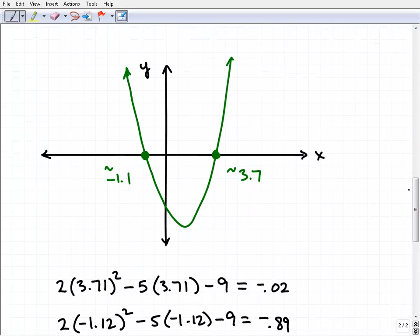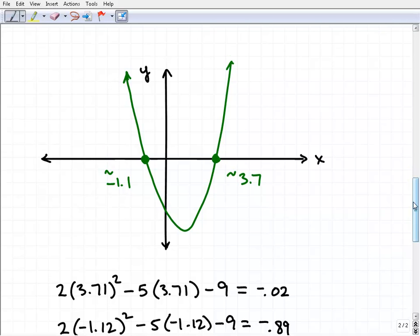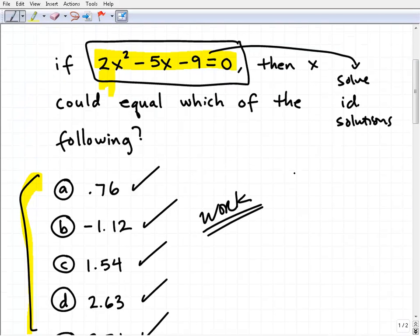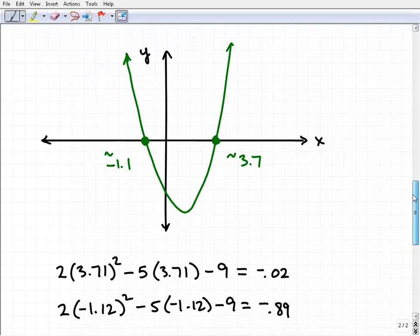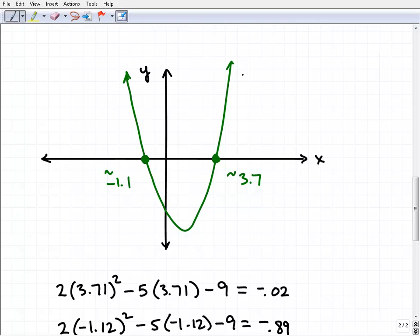My strategy: use your graphing calculator to graph the equation. My favorite is the TI-83 — very common in education, been around a long time, and it's an awesome calculator. You should be able to graph 2x² − 5x − 9 and look at the graph on your calculator. When you do that you get a parabola, and you can move your cursor around to identify the locations where the graph crosses the x-axis.